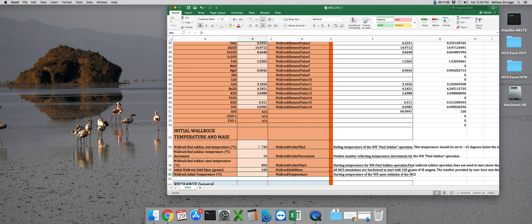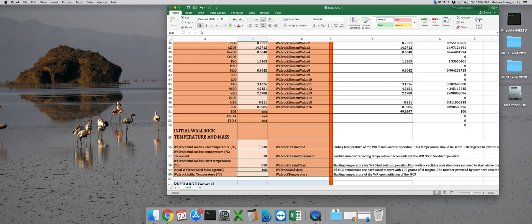So the only requirement for this parameter is that it must be lower than the wall rock find solidus end temperature. So essentially the wall rock must be completely solid before the MCS calculations begin. This means you can't start with your wall rock being a crystalline mush. Sorry guys. So let's go ahead and set your wall rock temperature here to 400 degrees.